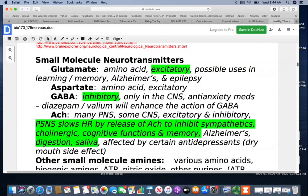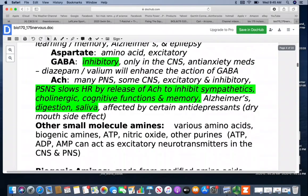ACh is acetylcholine, found in a lot of the peripheral nervous system and some of the central nervous system. Depending on where it's at, it can be excitatory or inhibitory. In the parasympathetic nervous system, it's going to slow the heart rate down by inhibiting sympathetic stimulation. It's cholinergic because it attaches to choline receptors. It's involved with cognitive functions, memory, Alzheimer's, digestion, and saliva. Certain antidepressants targeting this neurotransmitter have dry mouth as a side effect because of its role in saliva production.